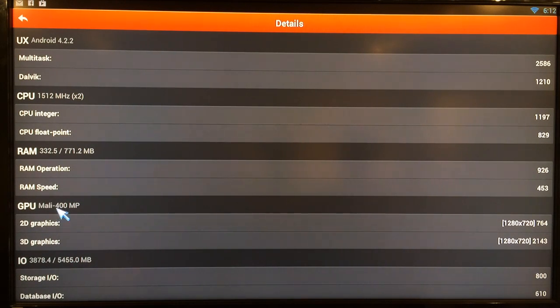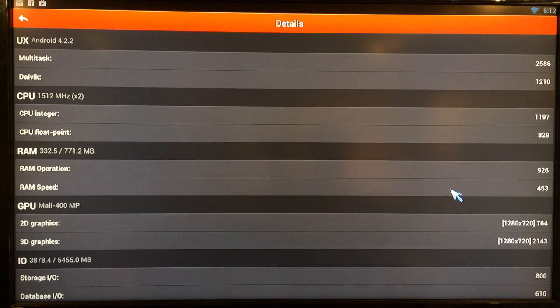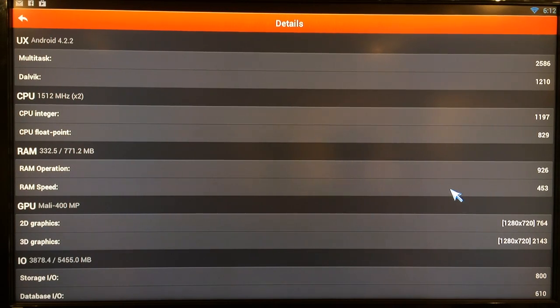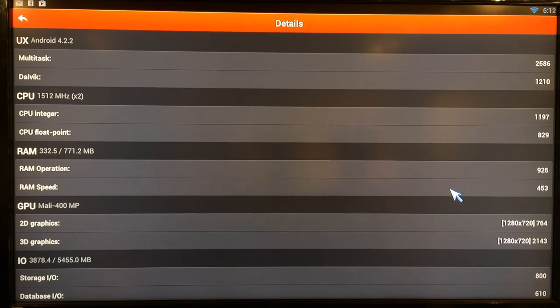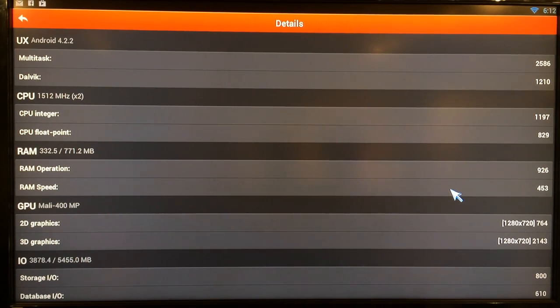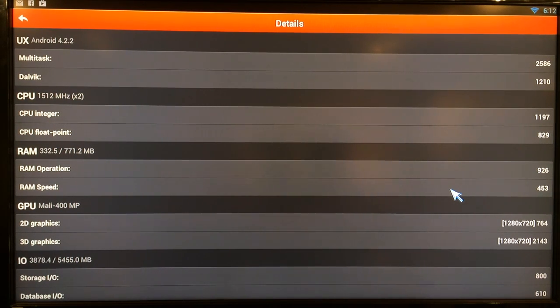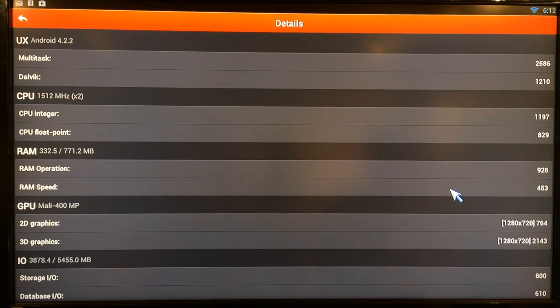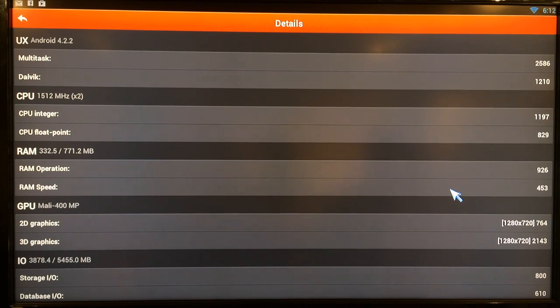Scroll down a little bit more. This is the Mali 400 graphics processor unit, 2D and 3D test. Now the G-Box Midnight MX2 runs 720p currently, but there is an update. I'm in touch with Matricom and they said that they are definitely going to be sending us an update soon.